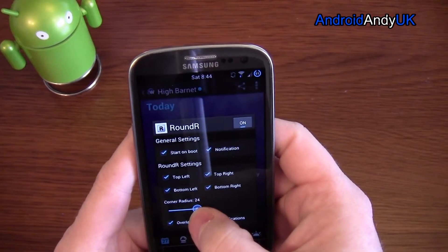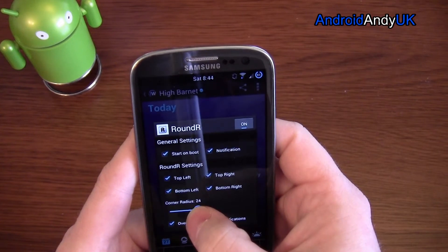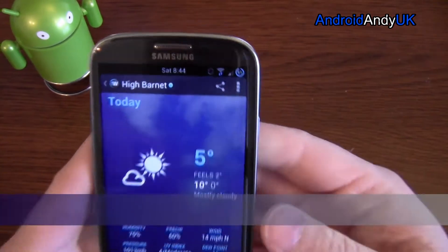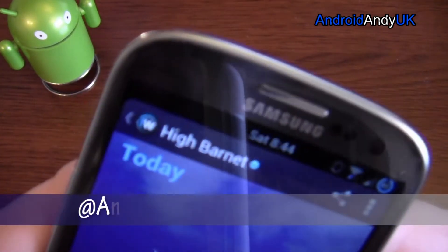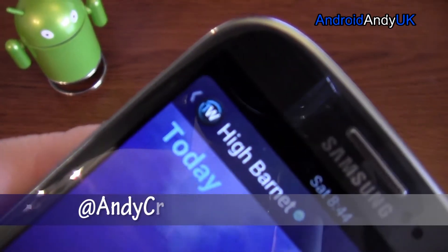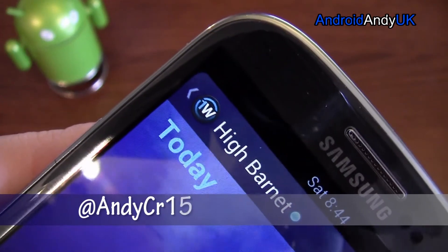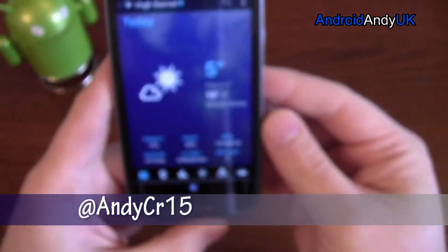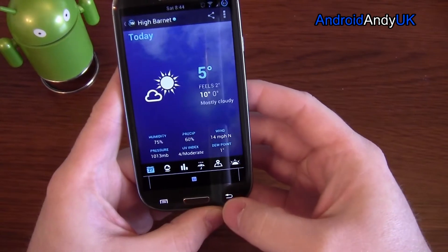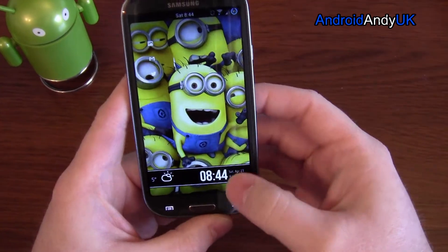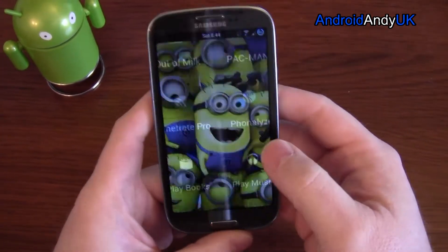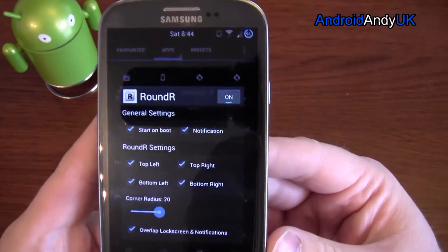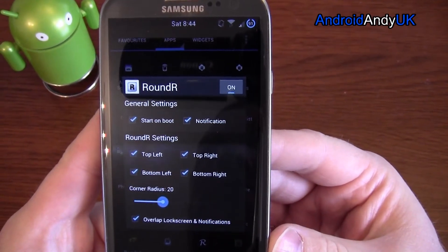That's pretty much it. It's a very simple app, but quite nice, just to give you that smooth look in the corners there. That's it. The app's Rounder — it's free on Google Play. My name's Andy, catch you all again soon.